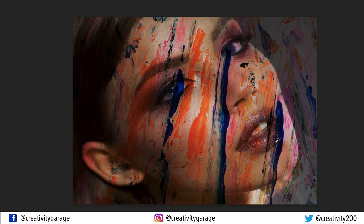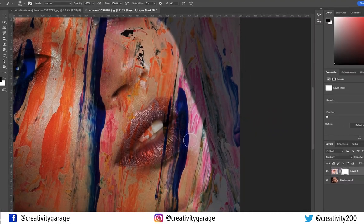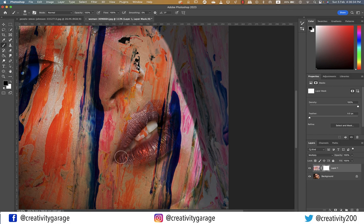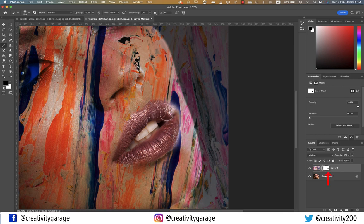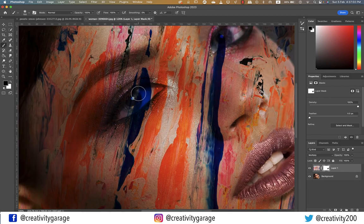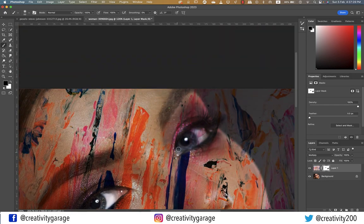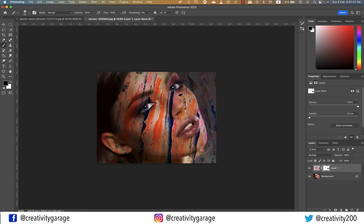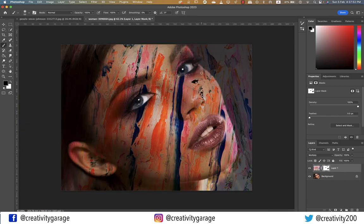Our objective is to remove the paint from her lips and teeth, so start painting the areas to remove the unnecessary colors. You can see how the mask is turning black on the areas we are painting. Once done with the lips, let's remove the paint from the eyes as well — be careful at the edges and use the appropriate brush size. Now let's remove the paint from the background.